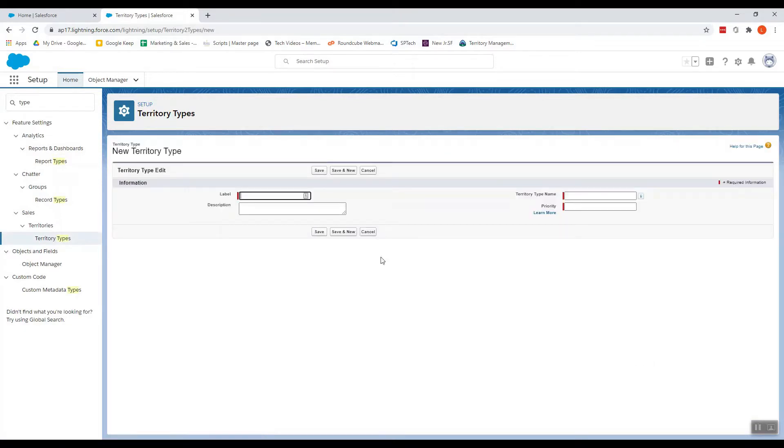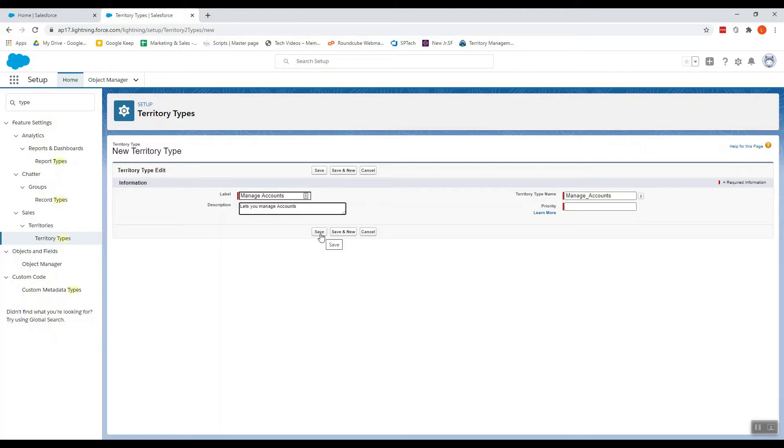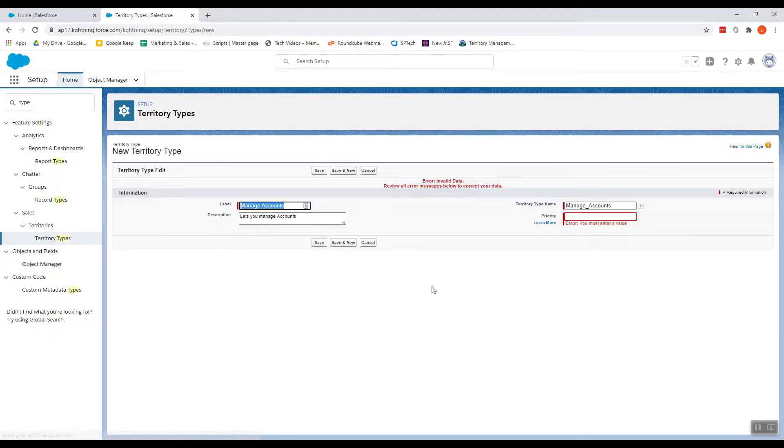You click on Create New Territory Type. I'm giving it a name called Manage Accounts. And I click Save. Priority is important - I'm giving it as 100 so that I have space for other types before and after.